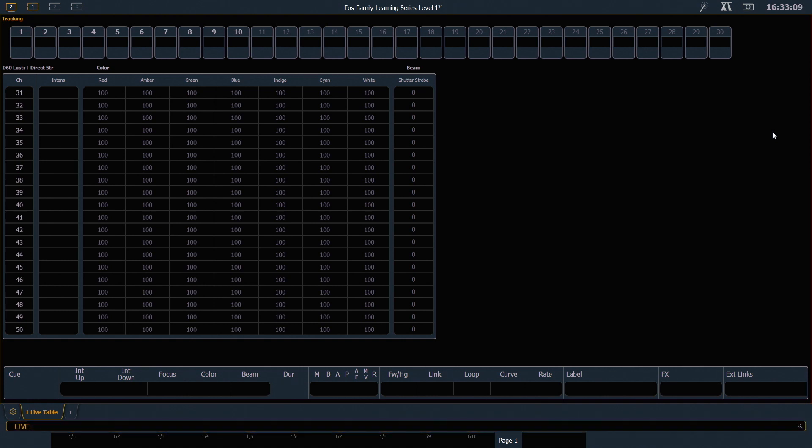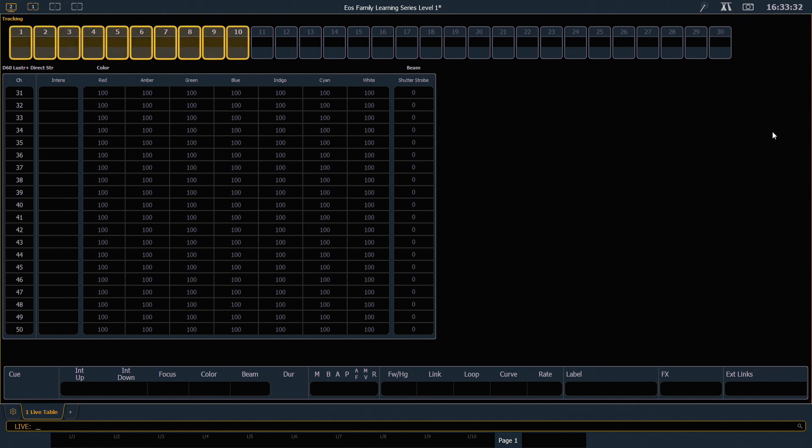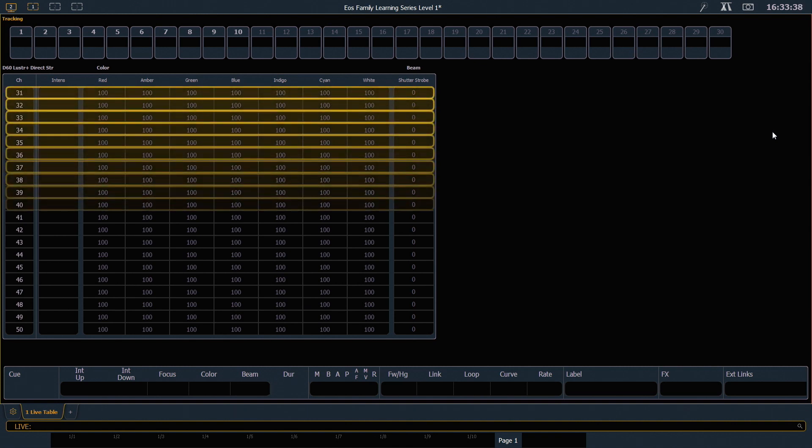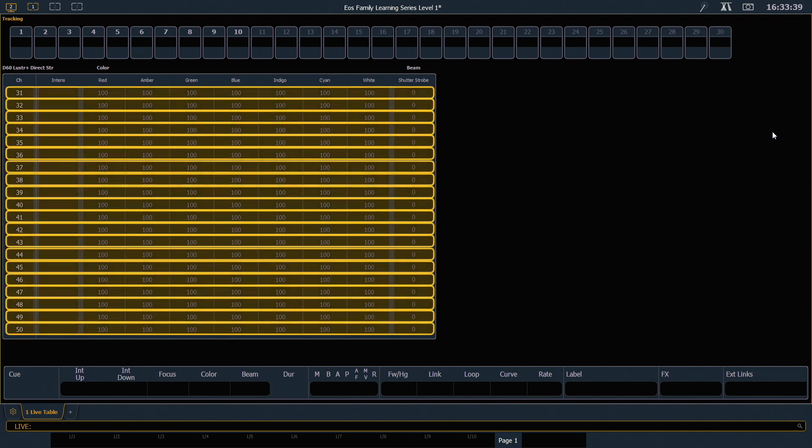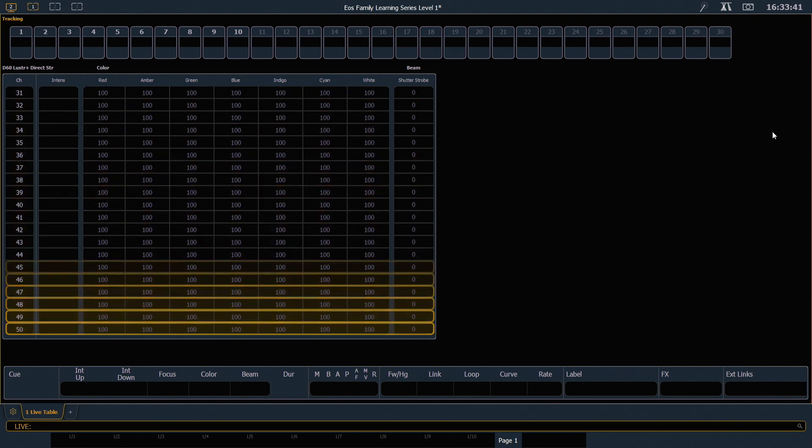So let's start looking at different ways we can interact with this display. Right now we're in table view, and table view will take all of our channels that are single parameter, like dimmers, and show them in a small little tile, like our channels 1 through 10. You'll also notice that channels that have non-intensity parameters will display in table so that we can see all the information about those channels.